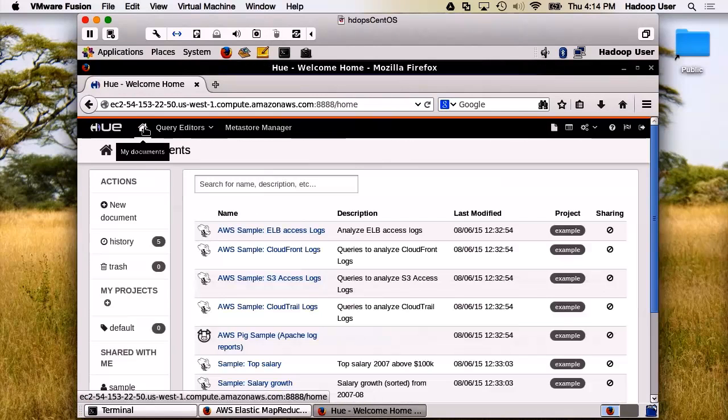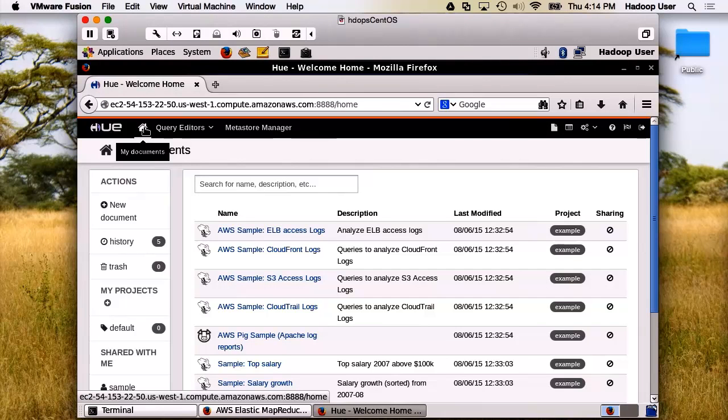Excellent. I hope this was a good review. I encourage you to come back, set this tool up, and experiment and use some of the sample data that AWS provides. Thank you.